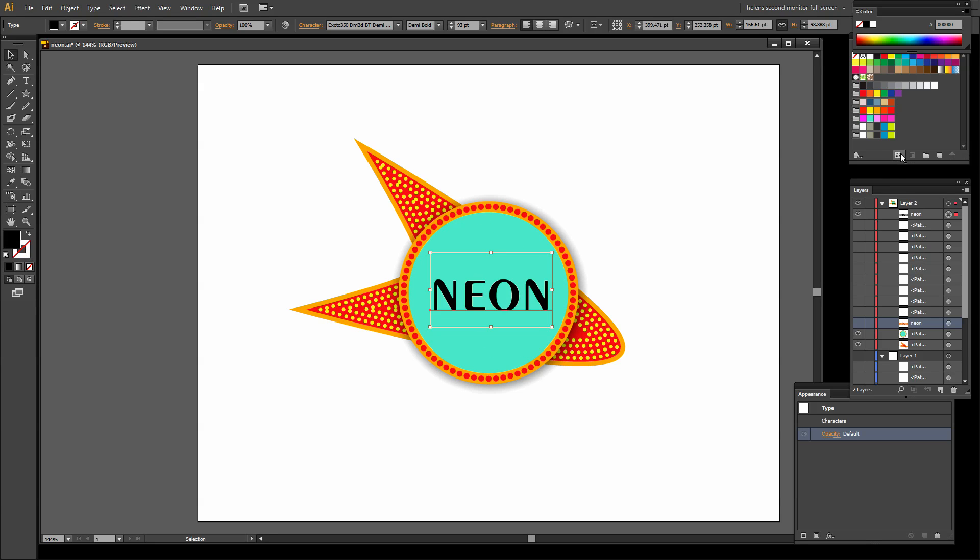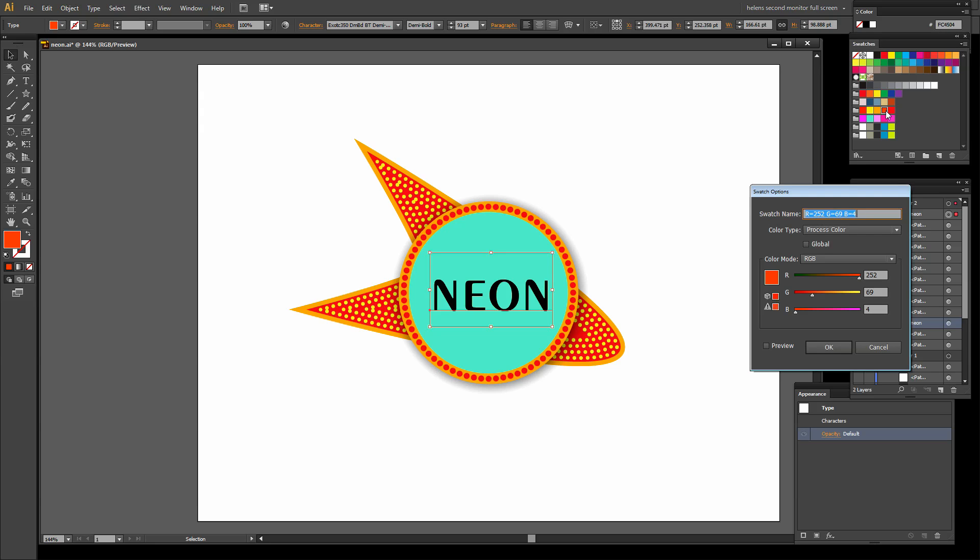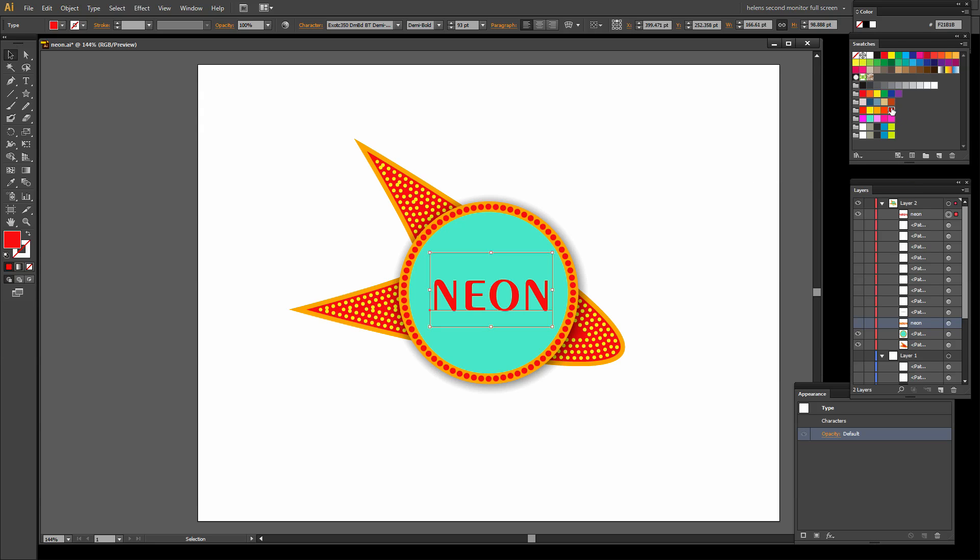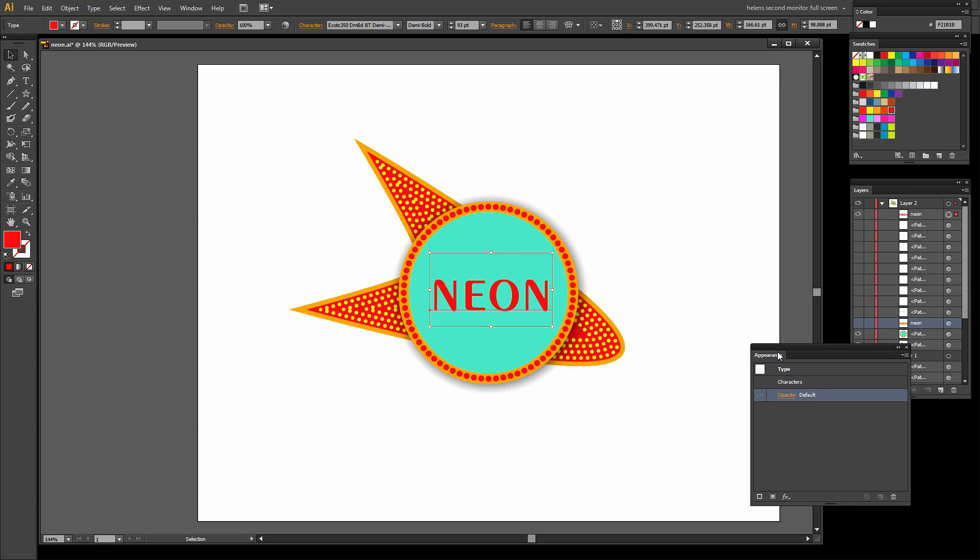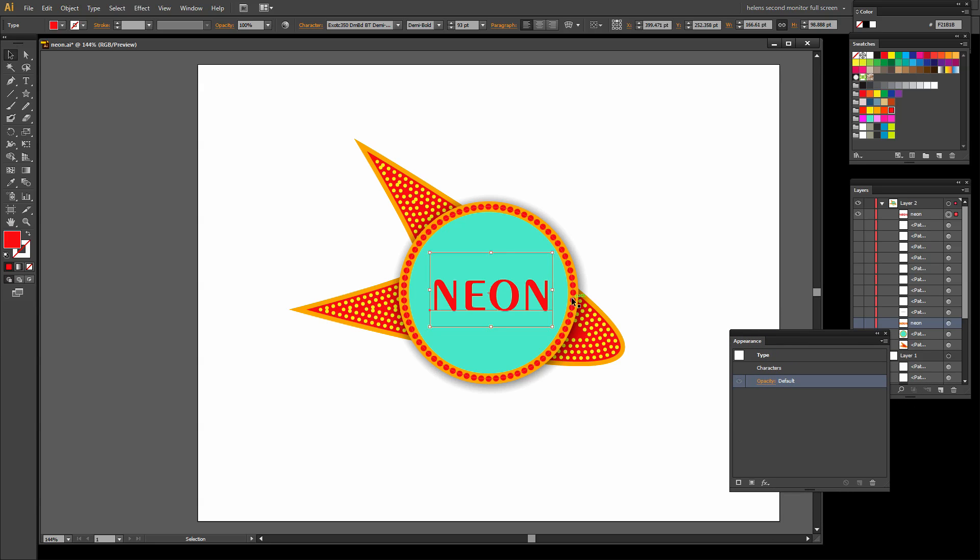I have the fill color selected here, and I'm going to choose this sort of bright red color. Actually, I think I want this one. And I don't want any stroke at all right now. Now the effect that you saw was created using a glow.